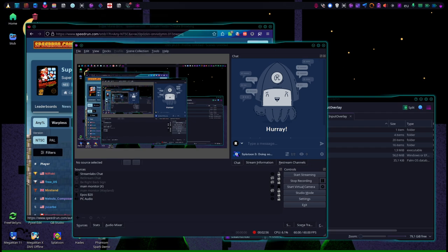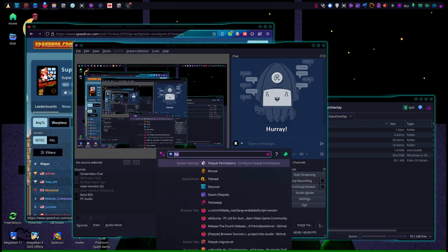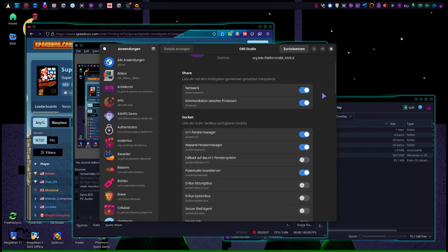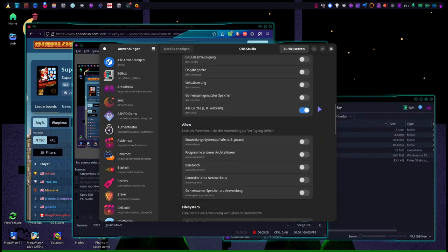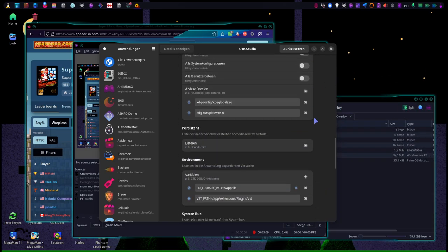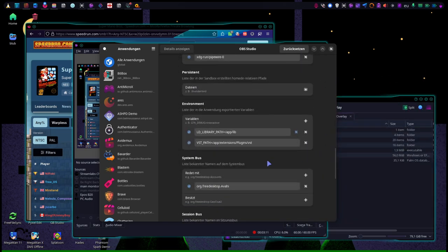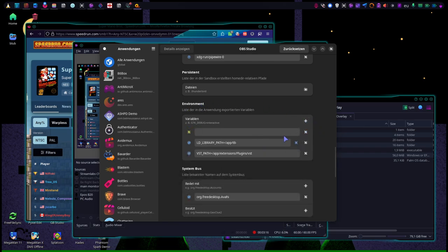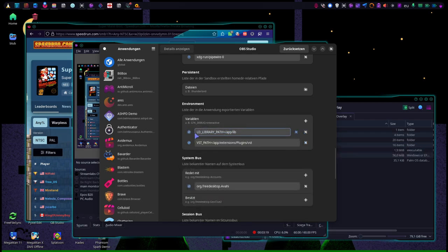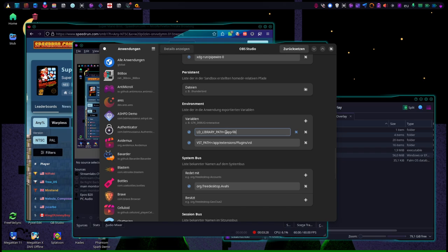The way you do this, you scroll down here once selected, you scroll down here to your environment section and add a new variable. In this variable you write LD underscore LIBRARY underscore PATH, all written in capital letters, equals slash app dash lab. And that's very important, otherwise input overlay and OBS, both from Flatpak, won't work together.